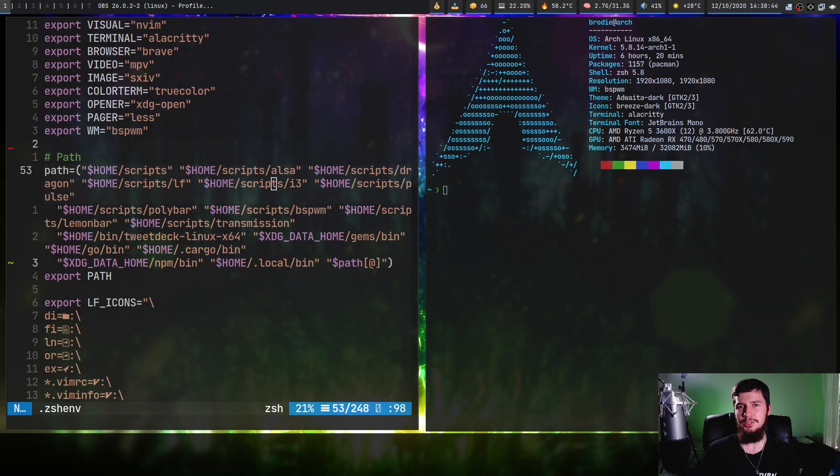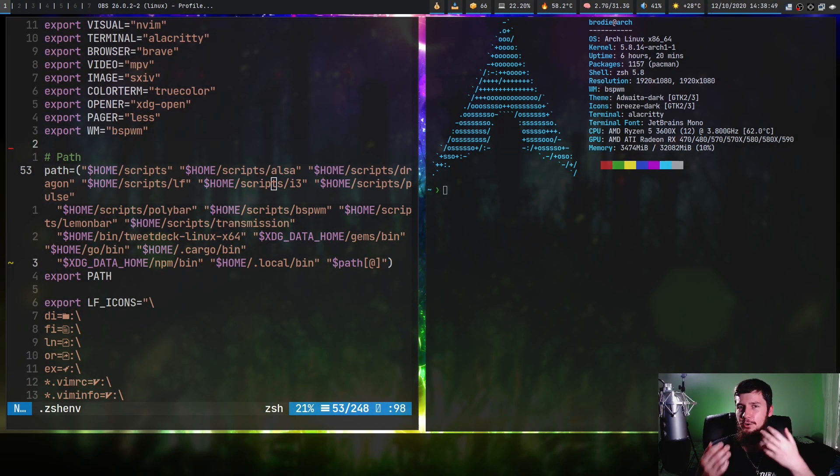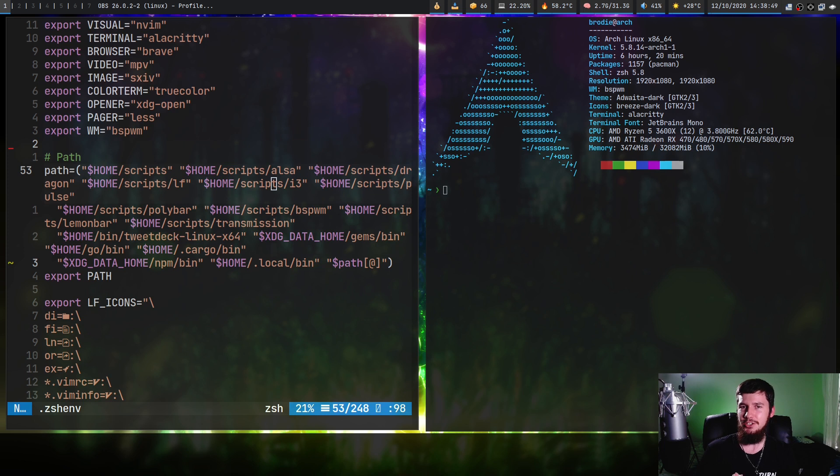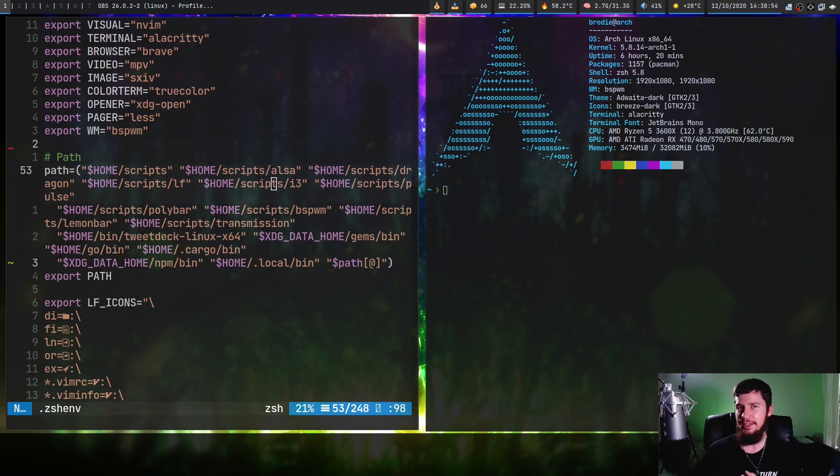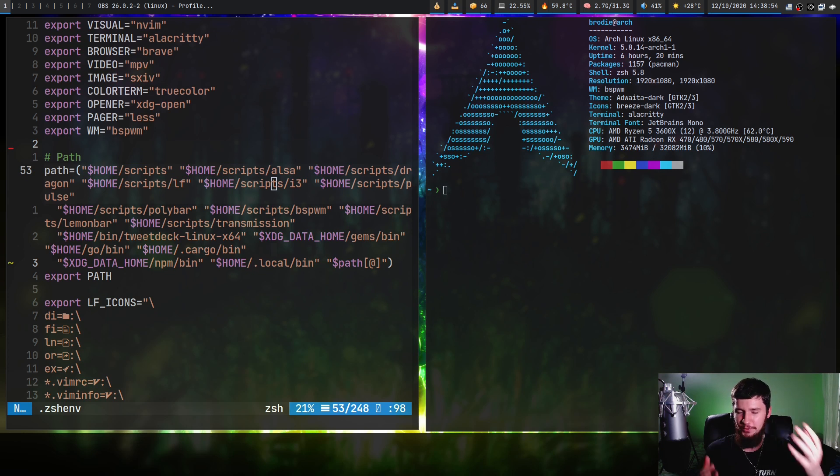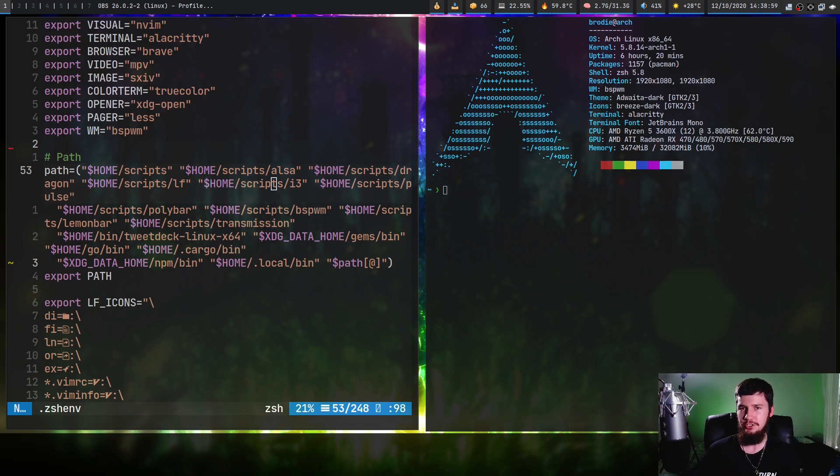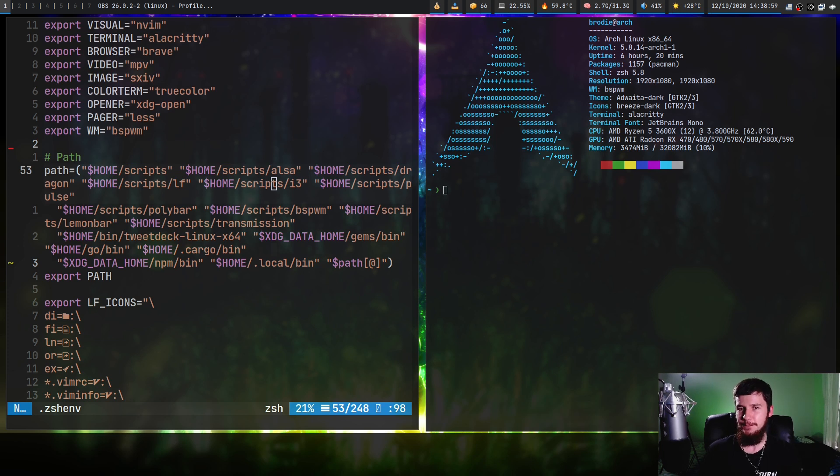Has scrolling in Vim ever felt too accurate? Did it feel like you're always selecting the correct line and getting way too much work done? Well, have you ever considered trying inertial scrolling? Obviously I'm joking, but this is a plugin called comfortablemotion.vim which basically adds physics-based scrolling into Vim.